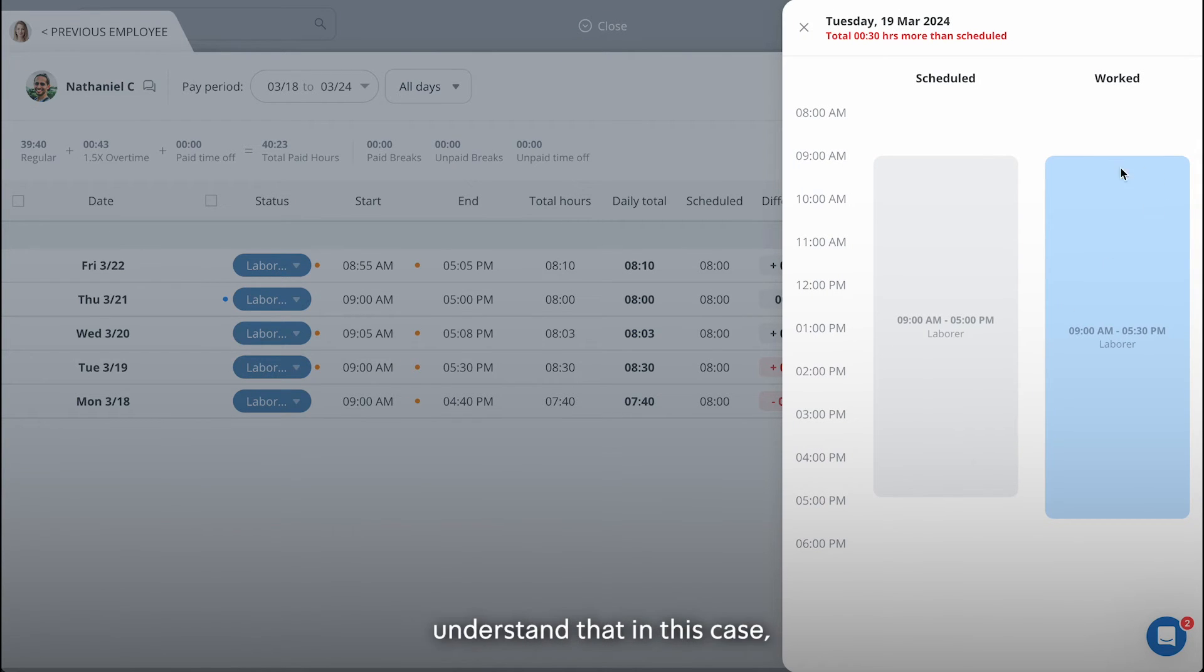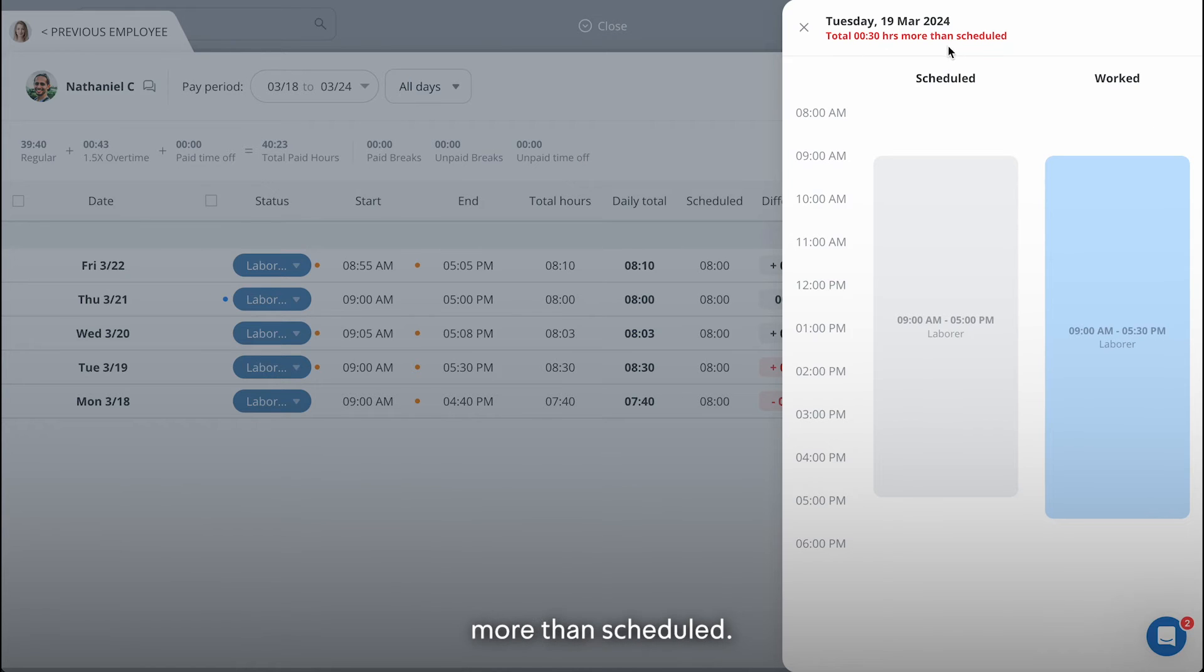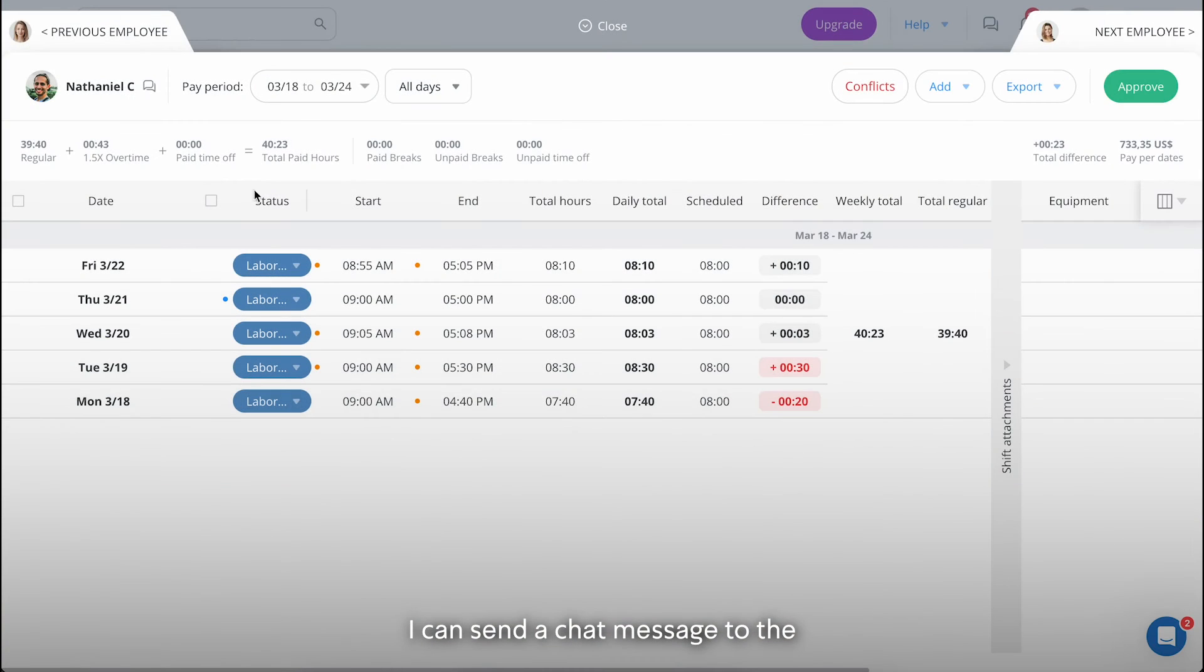You'll quickly understand that in this case, the employee worked more than scheduled. Now, if I want, I can send a chat message to the employee and inquire further.